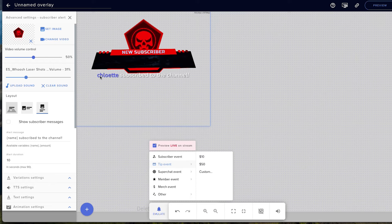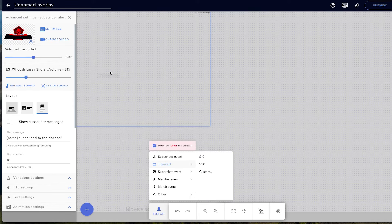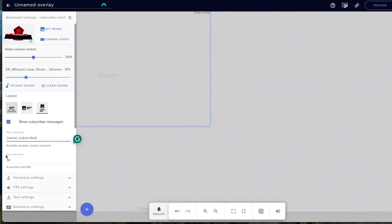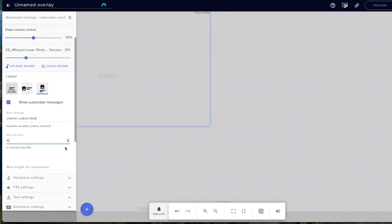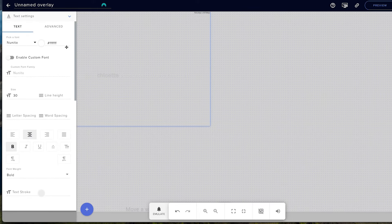Now we want to make sure our text is aligned exactly where we need it. Come down and select Layout — make sure it's on the third option. Select the little checkbox, then delete the ending part and leave it as just the name. For alert duration, six seconds is the sweet spot.